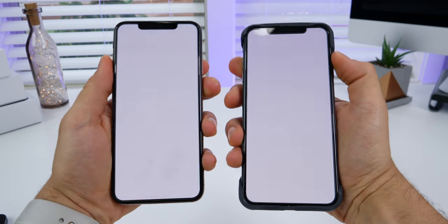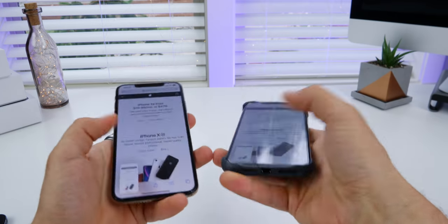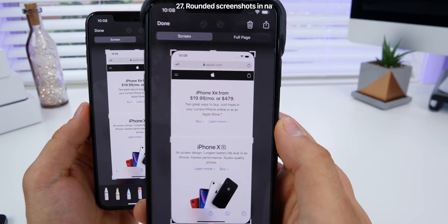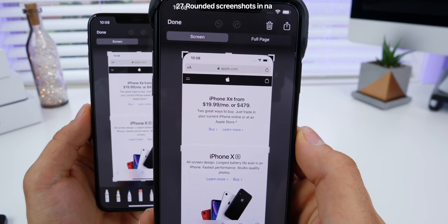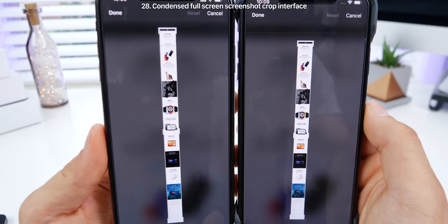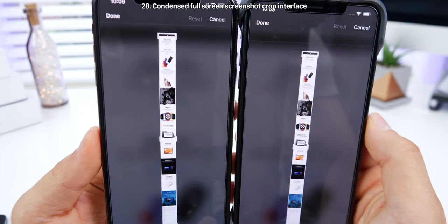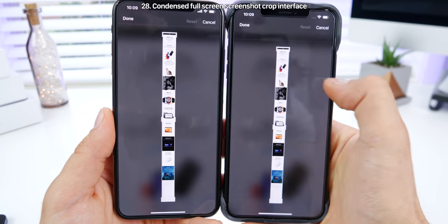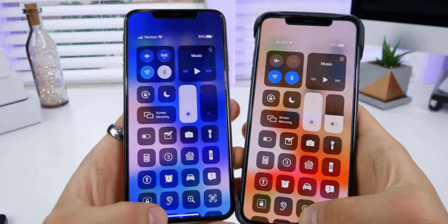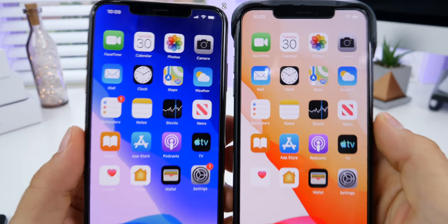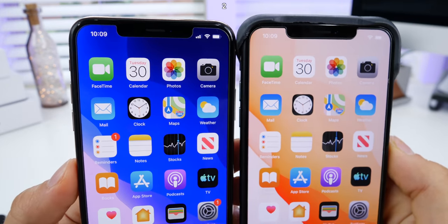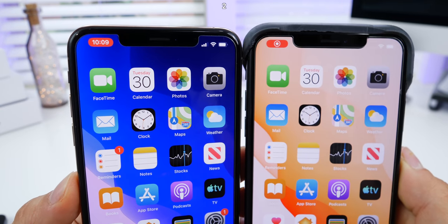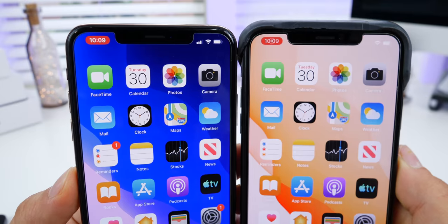When taking screenshots in beta 5, your screenshots within default applications are rounded — you get that rounded edge. When cropping full page screenshots in Safari, the interface has been condensed once again. There's a new screen recording animation — now when it shows up, it'll go straight to the screen recording logo and then fade into the time.